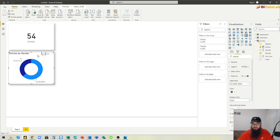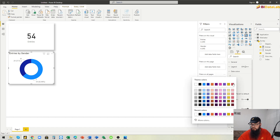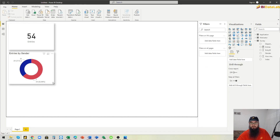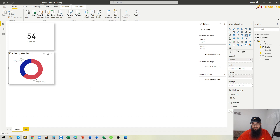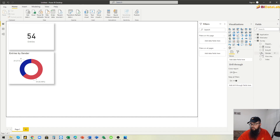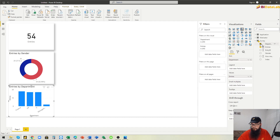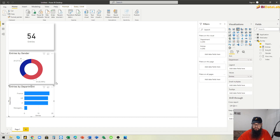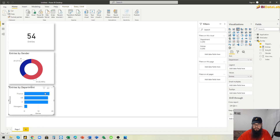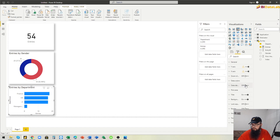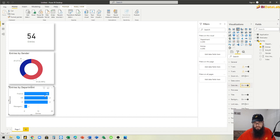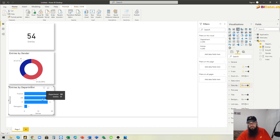I usually remove the legend and put all the details in the labels instead. We can also change the color to red. Now we can create entries by department as another visual.